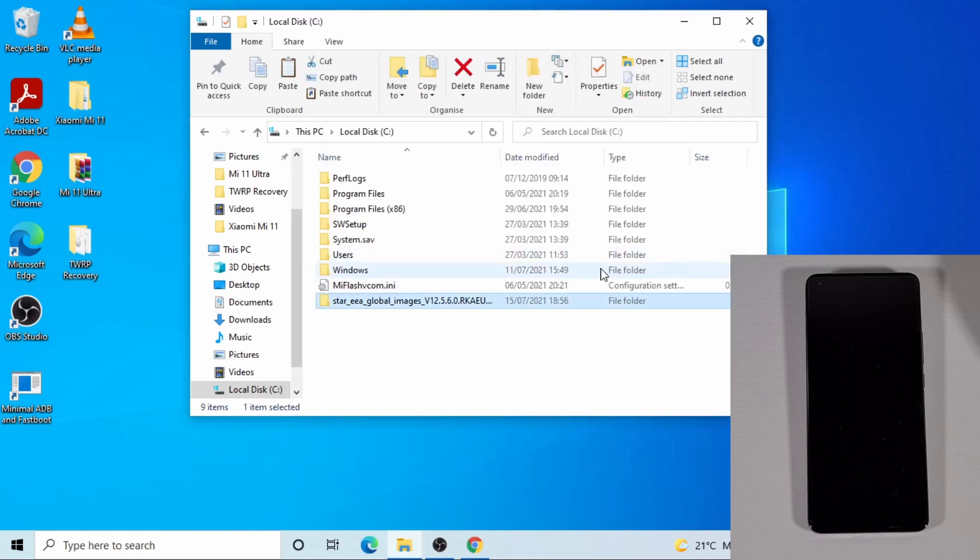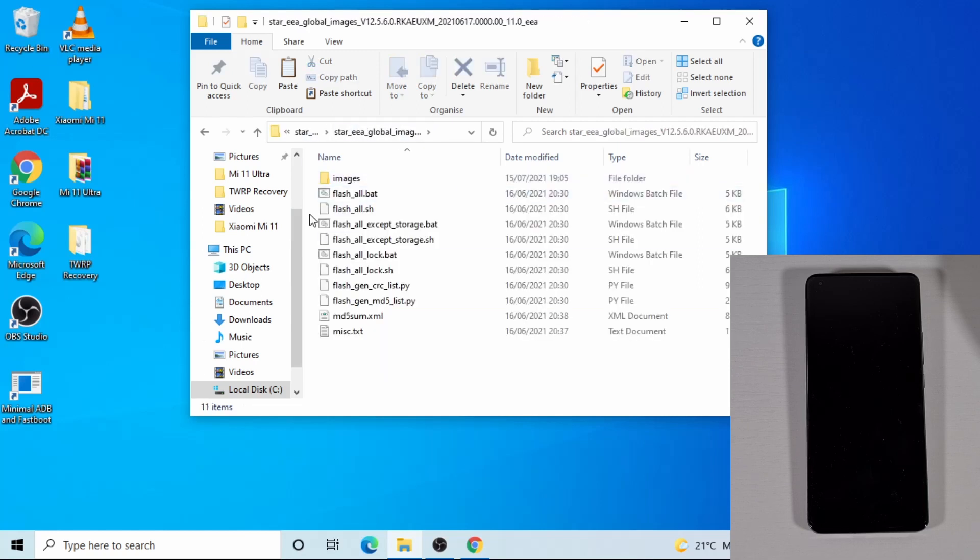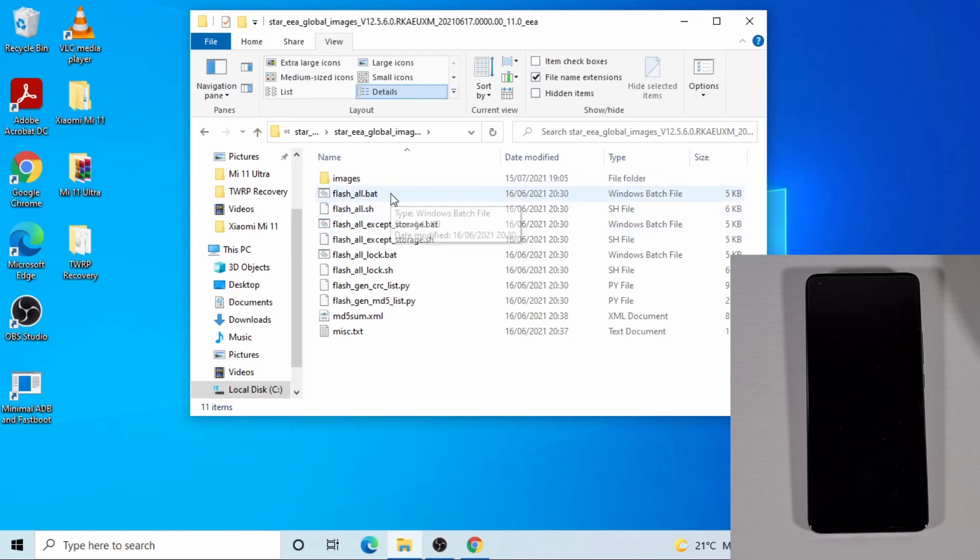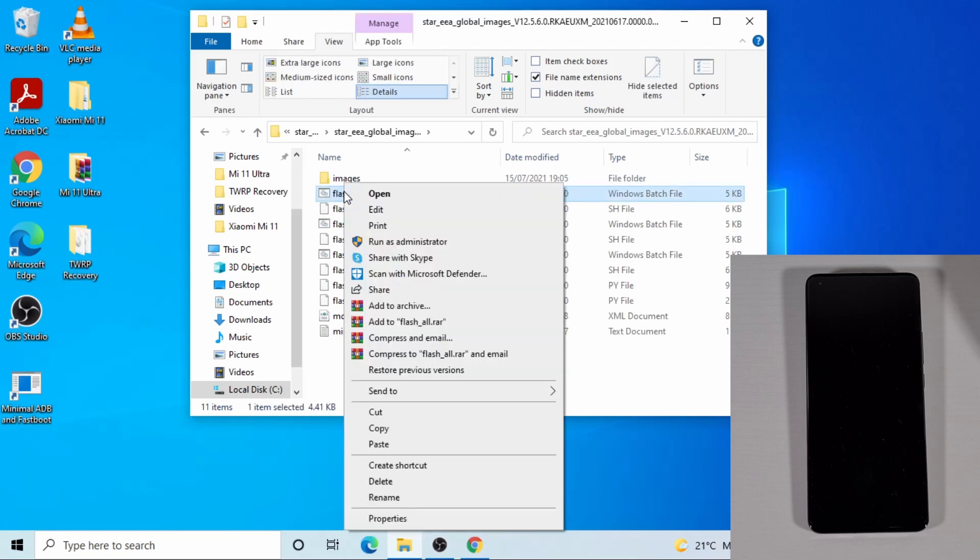So that's now finished copying the file over. So the next thing, open this folder, then open this folder again and then find this file named flash_all.bat. So right click on it and then just edit.